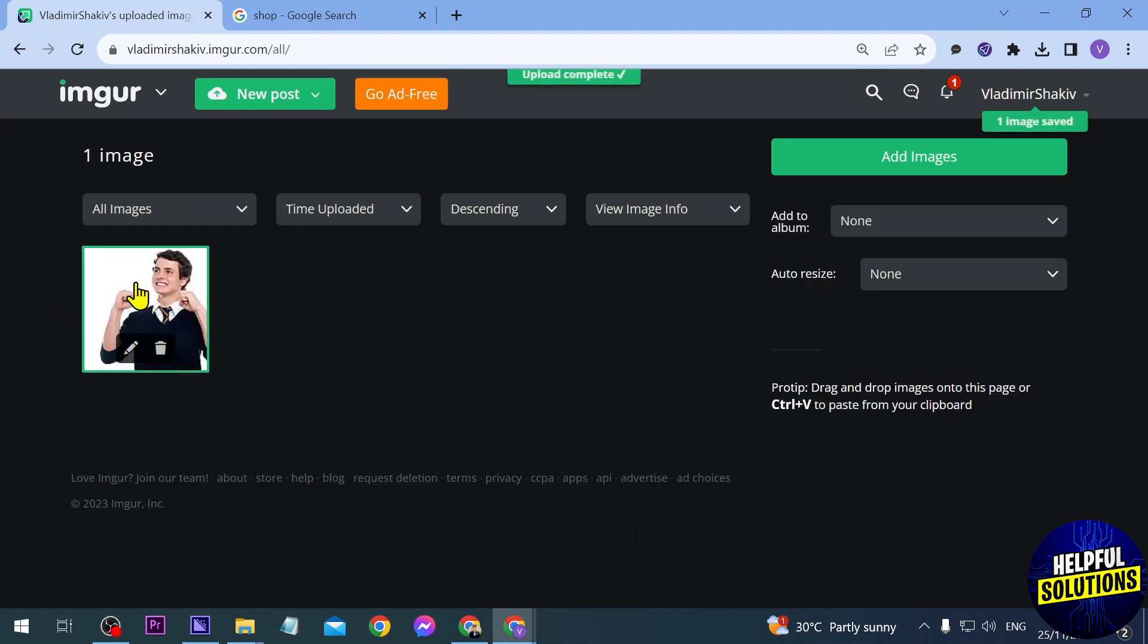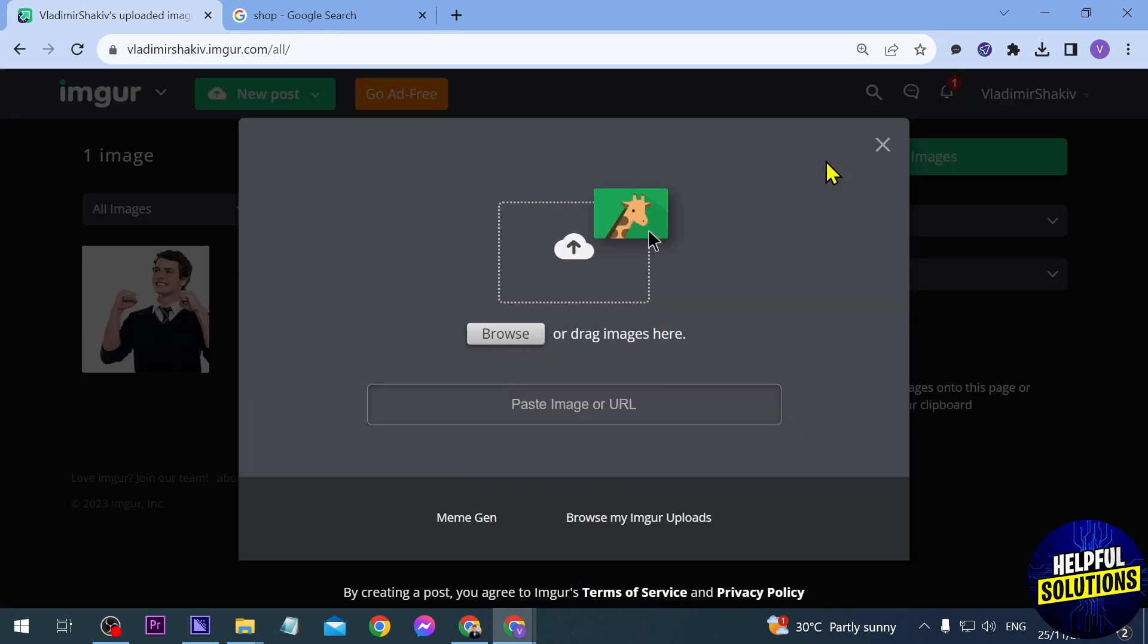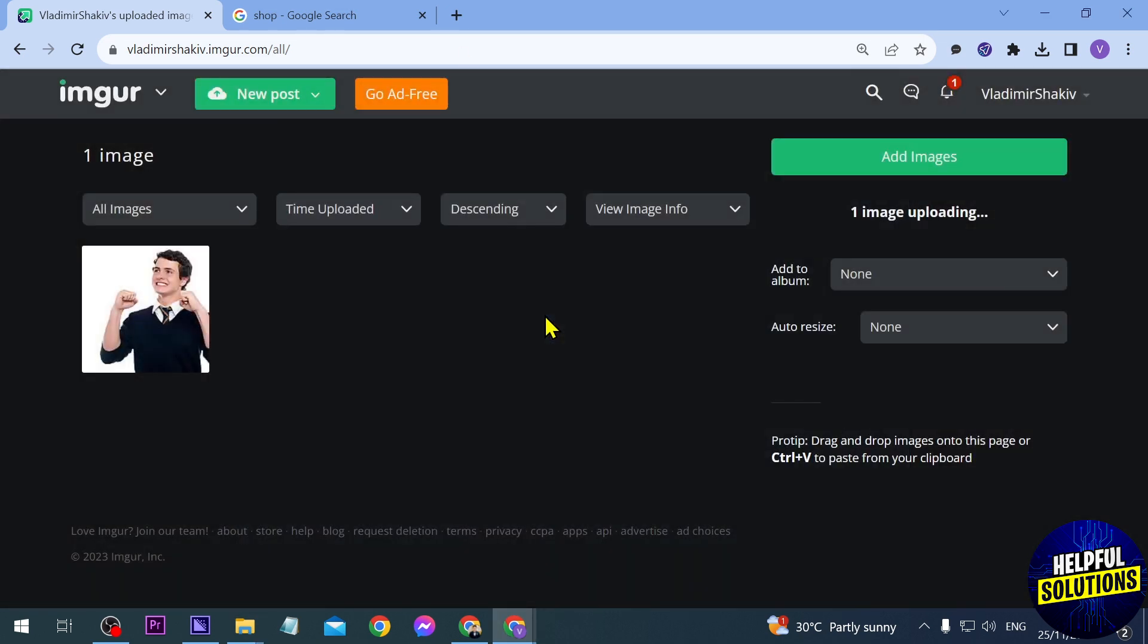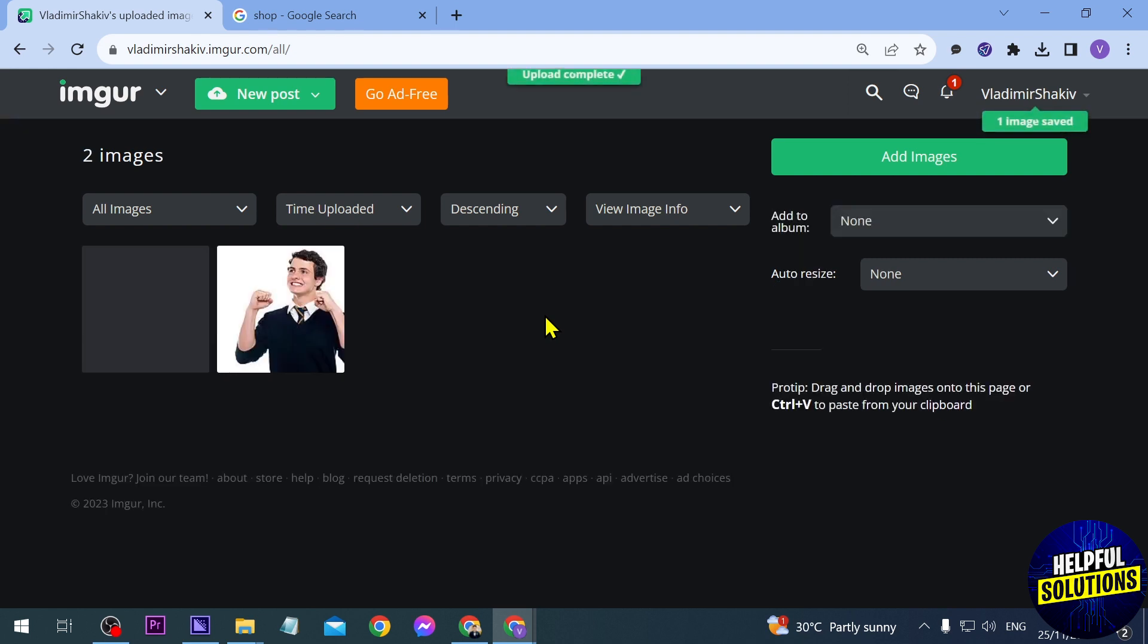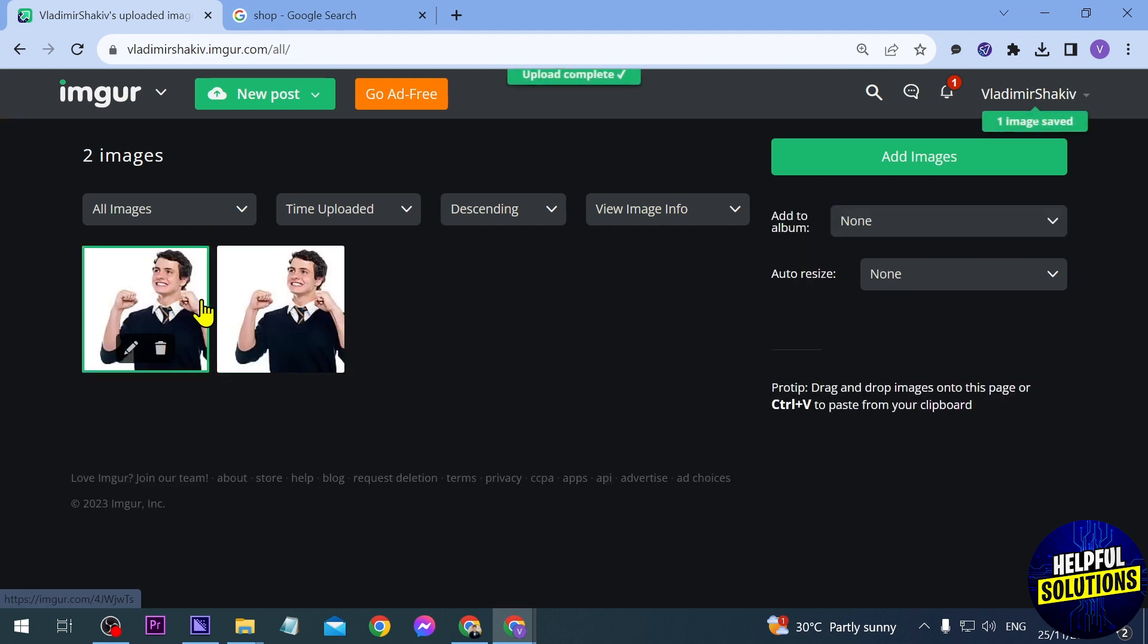You can see that it is being uploaded. That was browse. Now we're going to try and drag this image here, using the same image. As you can see it is still being uploaded.